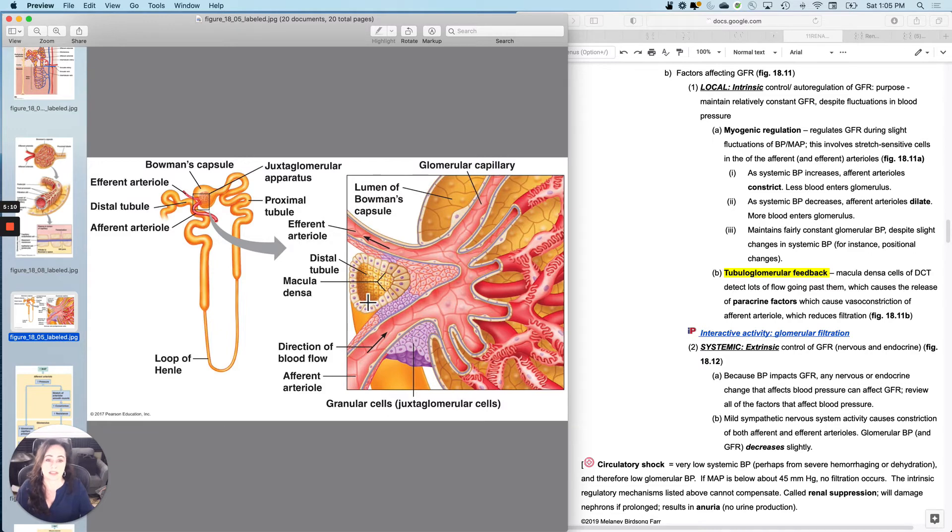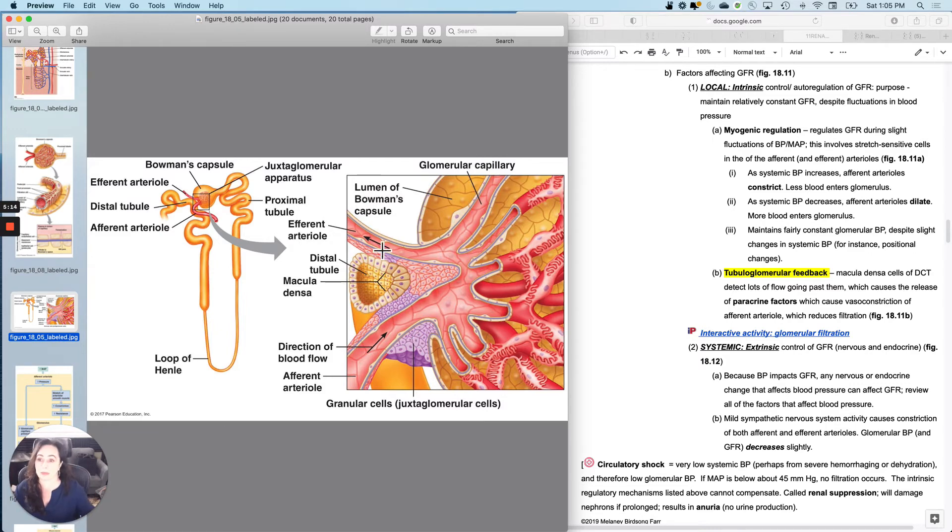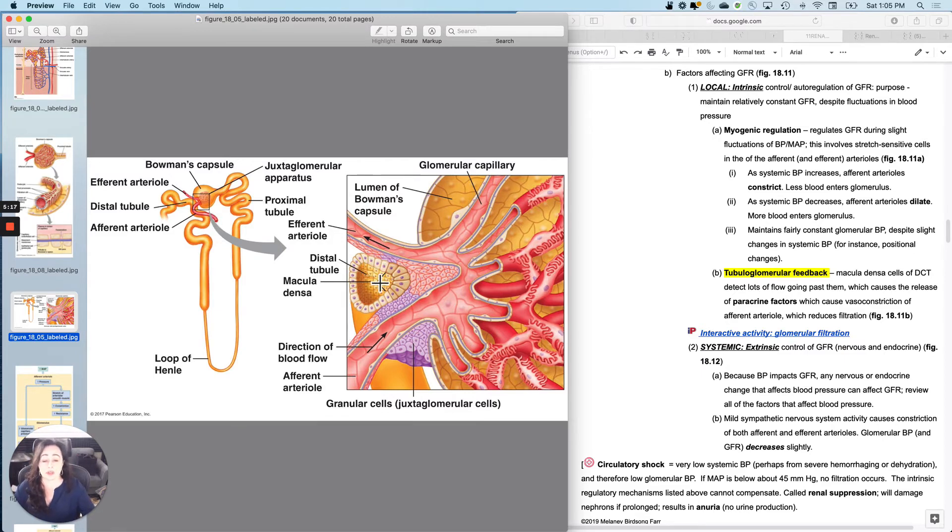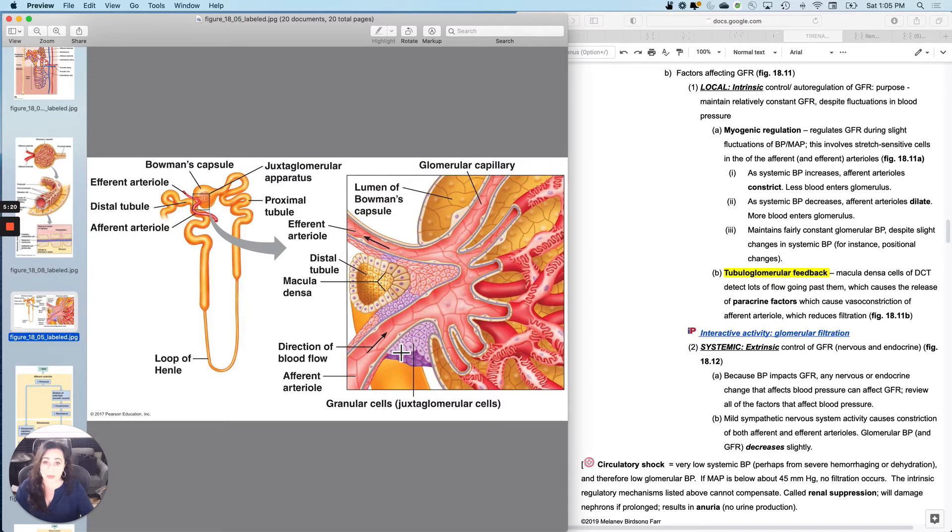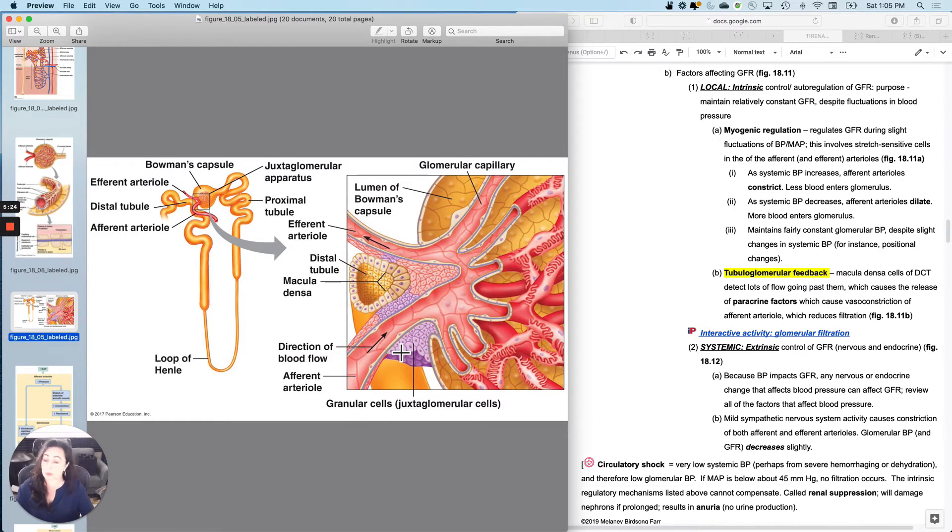So the macula densa cells of the distal convoluted tubule detect when there's a whole bunch of flow going by them, and they release paracrine factors which cause vasoconstriction of the afferent arterial, which will reduce filtration and therefore reduce urine formation.